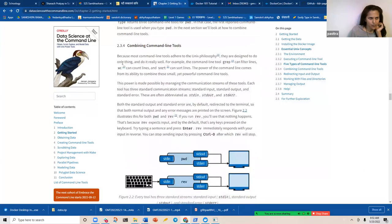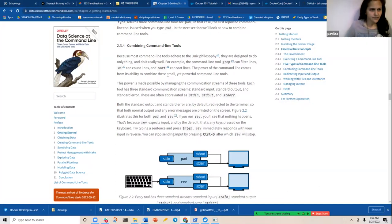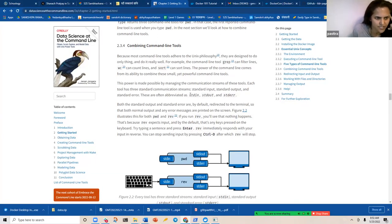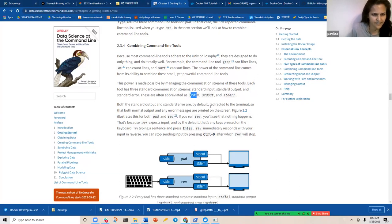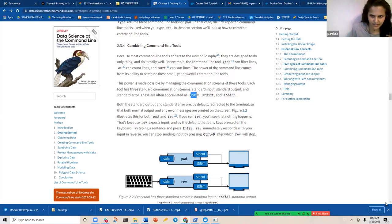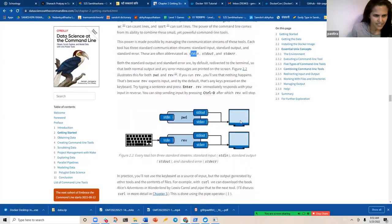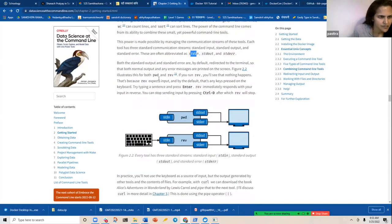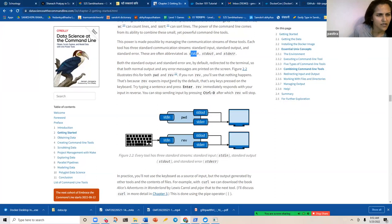Command line tools adhere to the Unix philosophy: designed to do one thing and do it really well. For example, `grep` can filter lines, `wc` can count, and `sort` can sort lines. The power of the command line comes from combining these small yet powerful tools. There's standard in, standard out, and standard error — both standard output and standard error are redirected to the terminal by default. If you run `rev` with no input, nothing happens because it expects input from the keyboard.